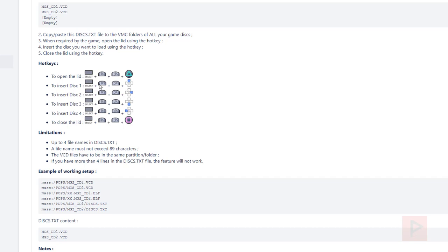I'll showcase how to open the lid. You do Select + L2 + R2 + Triangle. When you're in the game and it says switch from disc one to disc two, you have to simulate opening the lid with that hotkey. After that, do the button combination for inserting the next disc. If I want to insert disc two, I would do Select + L2 + R2 + D-pad Right, holding everything down at the same time — or hold Select, L2, and R2 already, then use an extra finger to press one of the D-pad keys to switch between disc one and disc two.